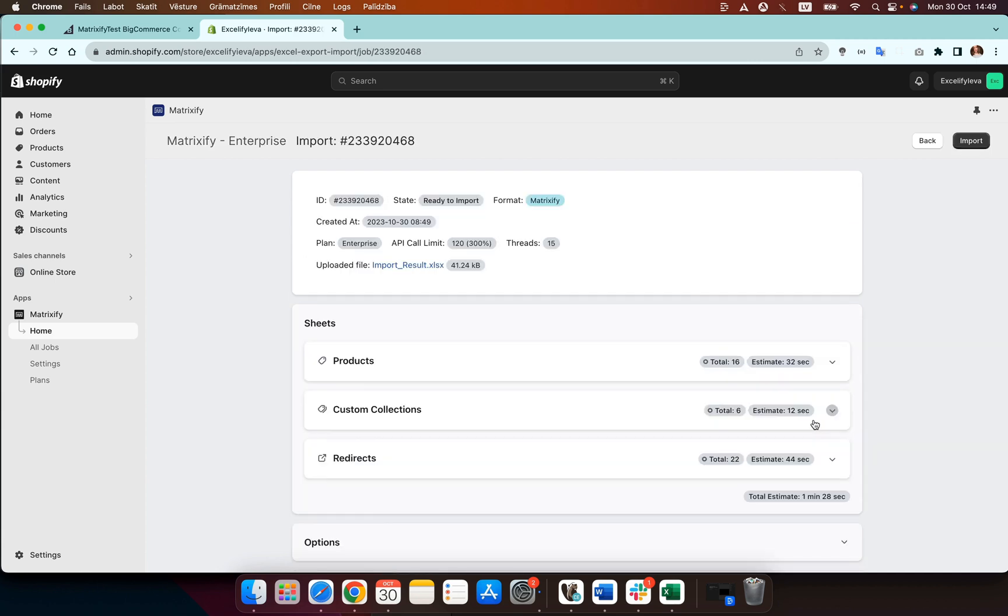So now you'll see that the file has again analyzed, products count, custom collections count, redirects count. If that all looks as it should then everything's great.